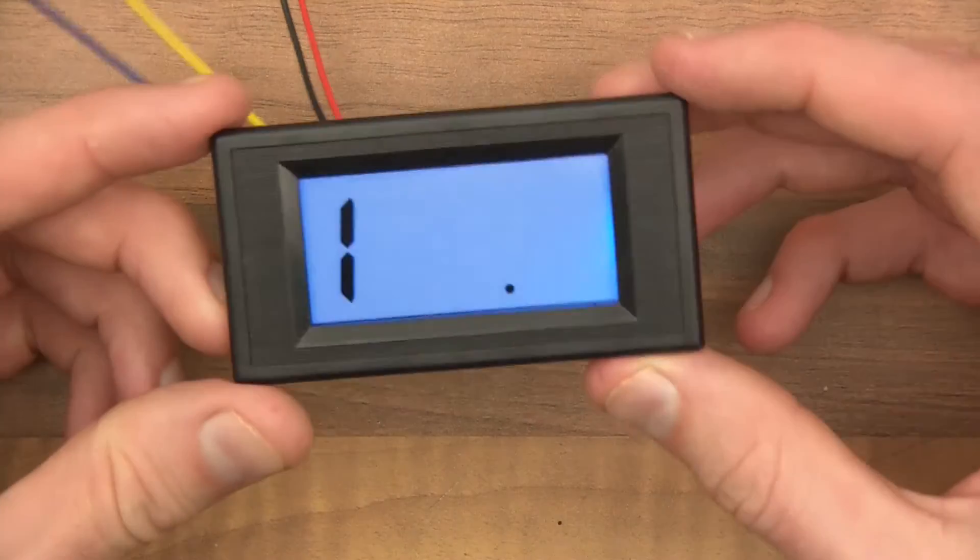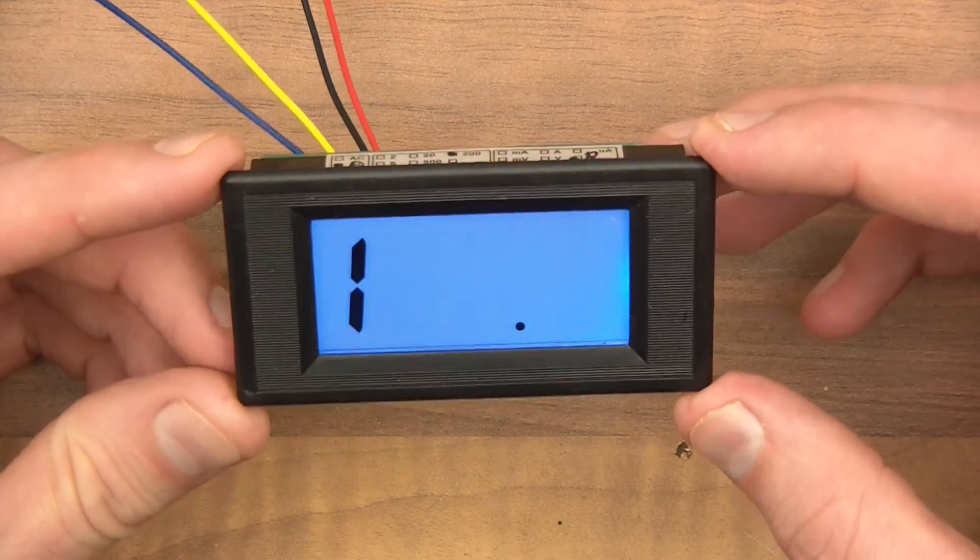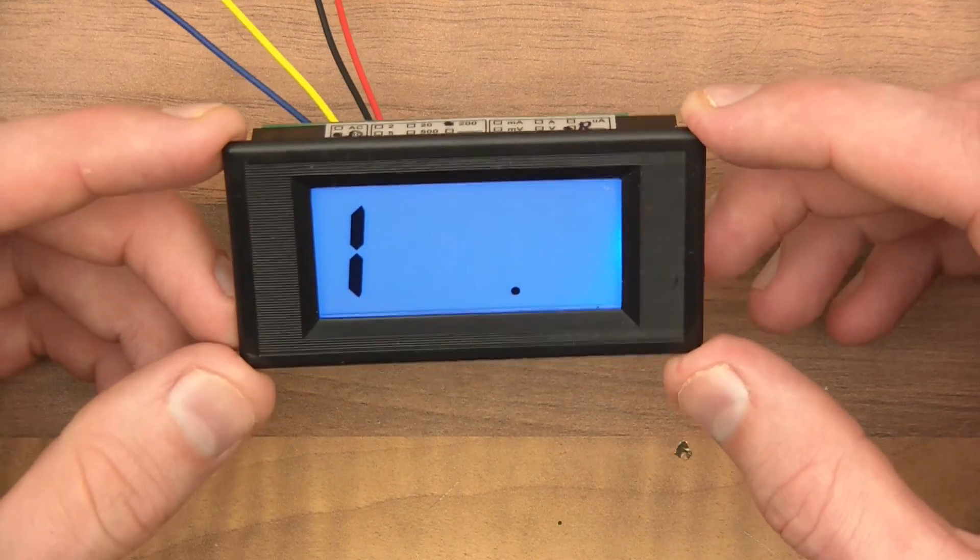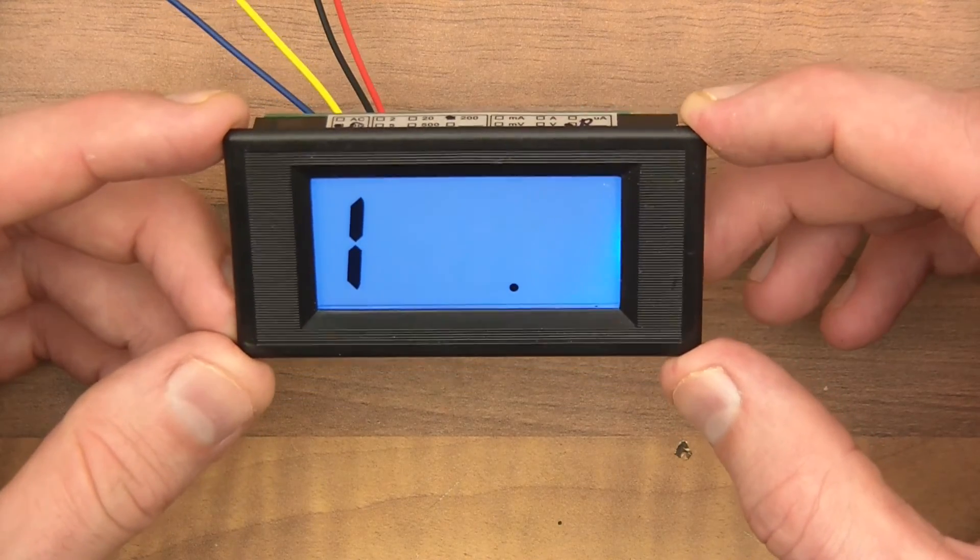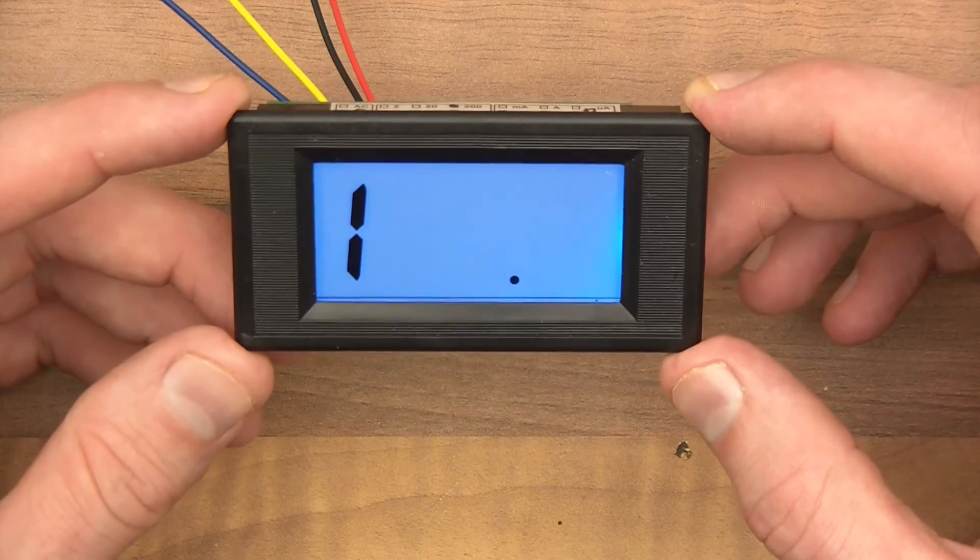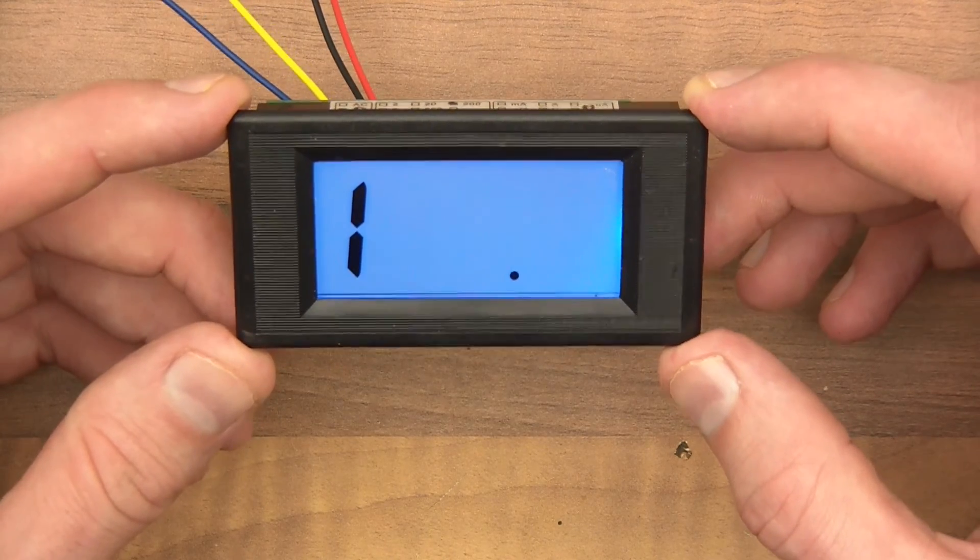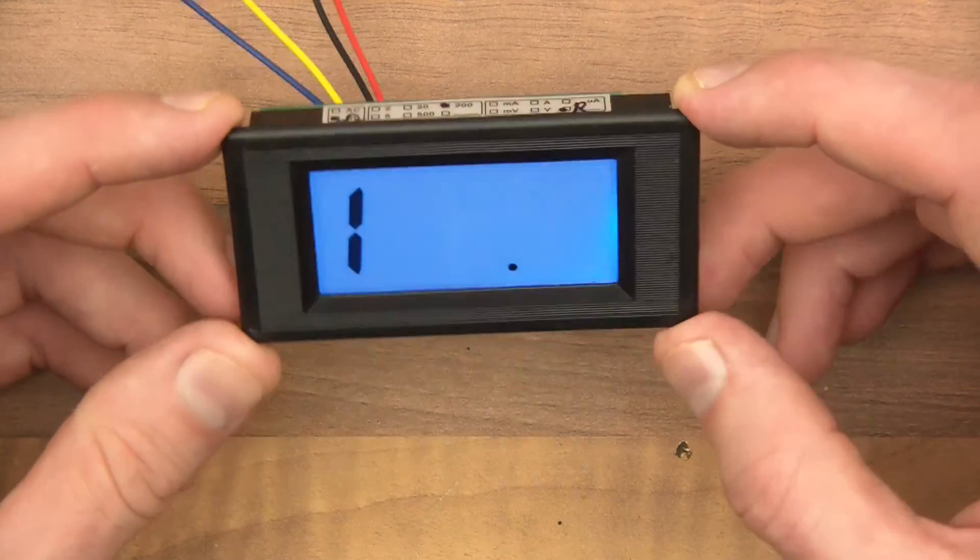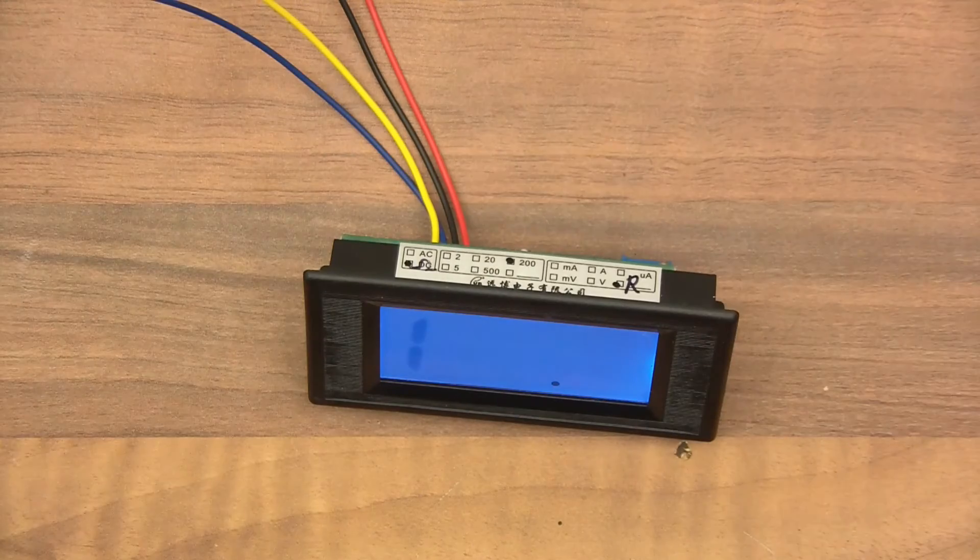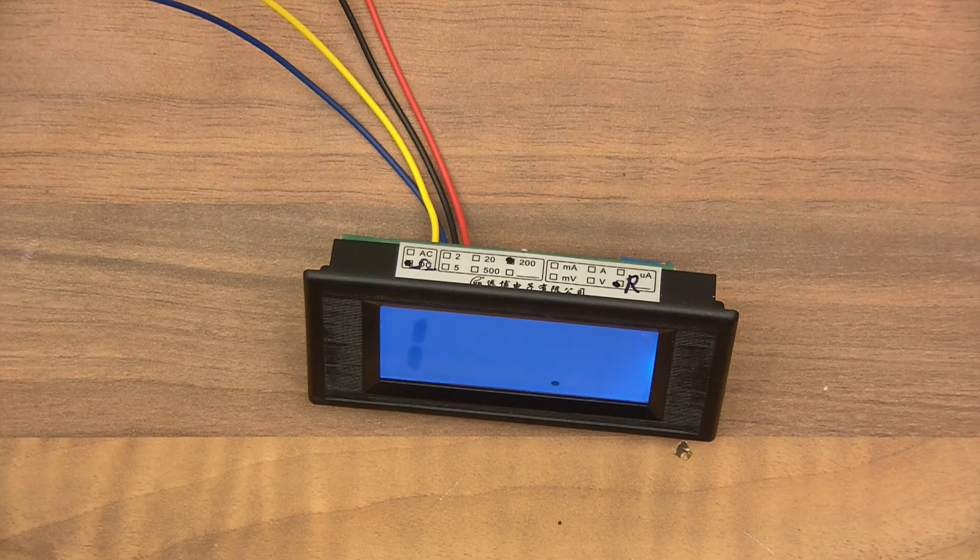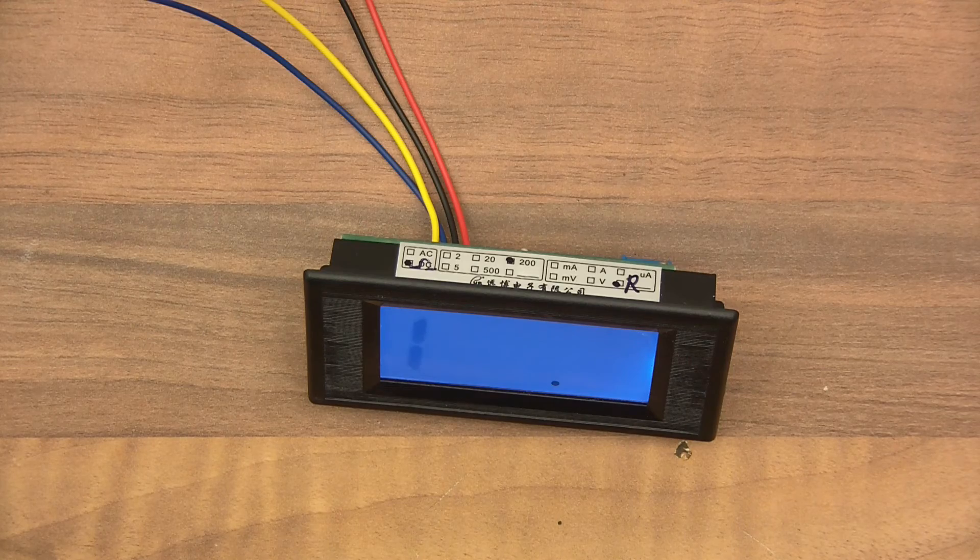So this is the little ohm meter, maximum 200 ohms. I got it from IC Station. I'll probably put the link in the description for you and IC Station. And, yeah, short little video. I hope you enjoyed it and it's nice to be back. Thanks for watching. Bye.